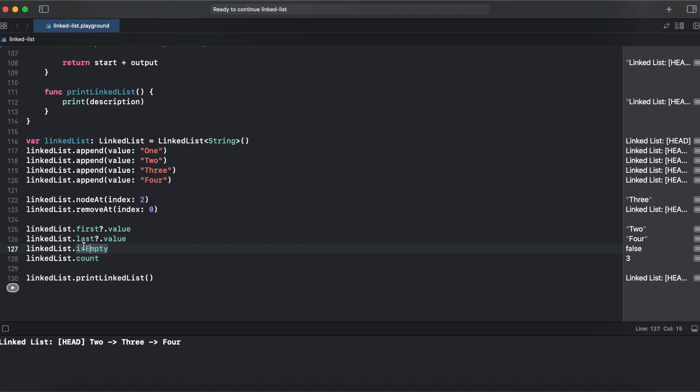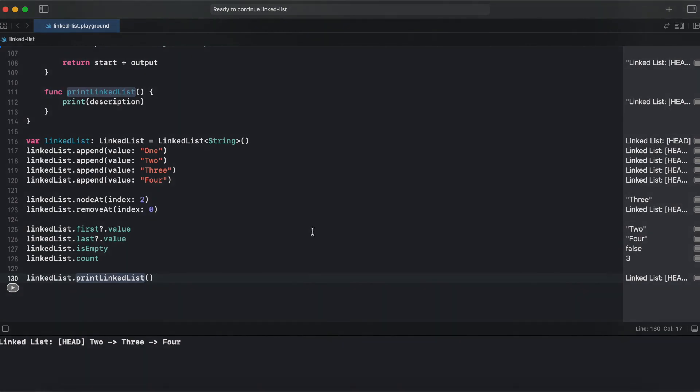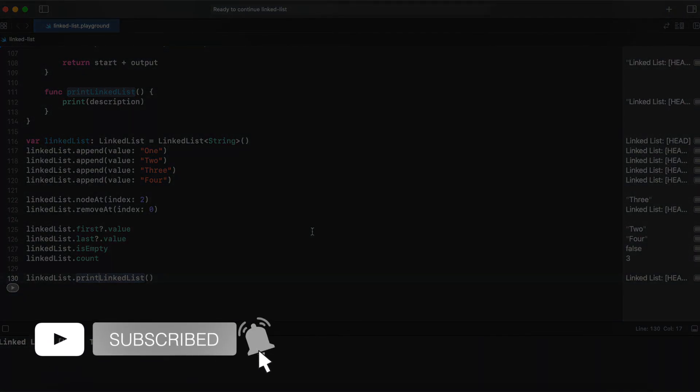Our linked list is not empty, that's why it returns false. Count of linked list is 3 because we have removed our first element. And here we have printed out our linked list. And in console we have see head which is currently 2 that points on 3, which points on 4.